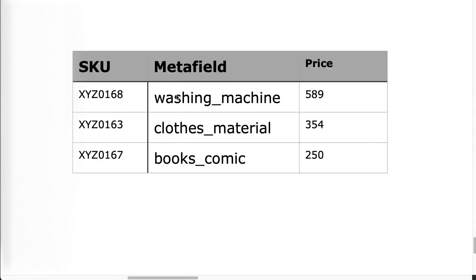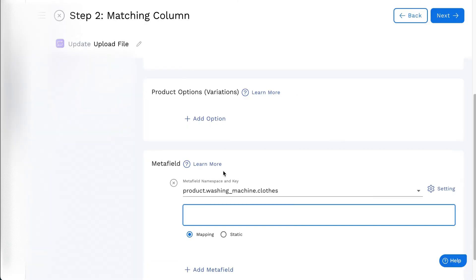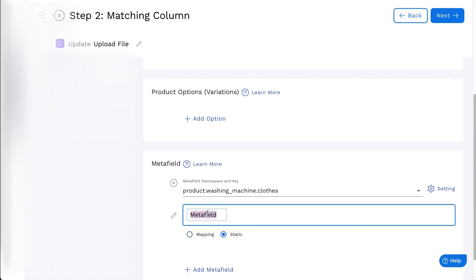Enter the column name or index for mapping. For a fixed value for all products, click on Static and enter the static value.